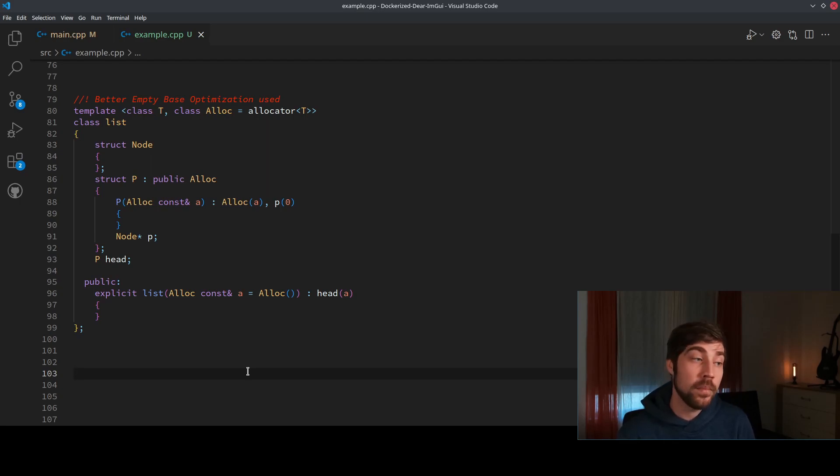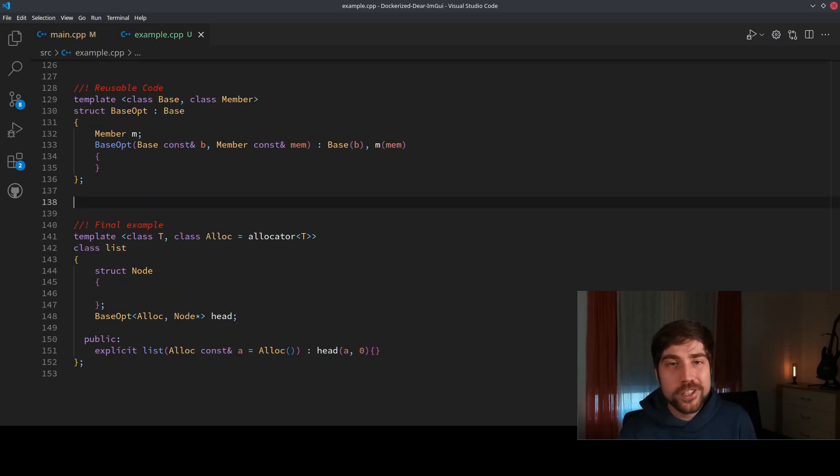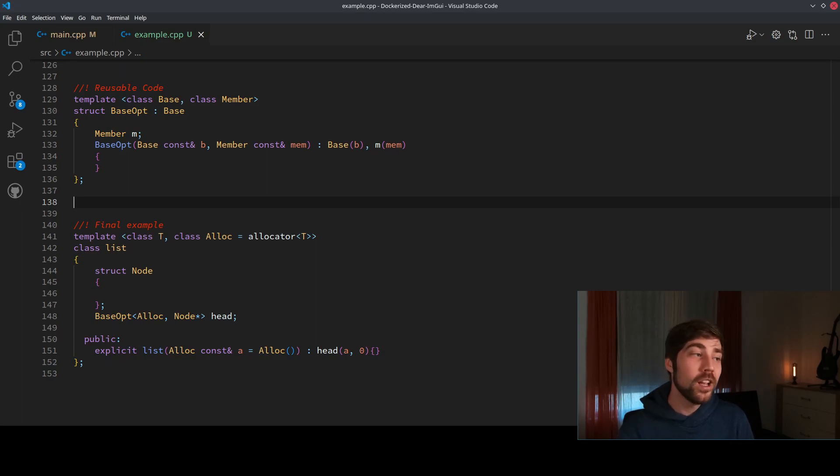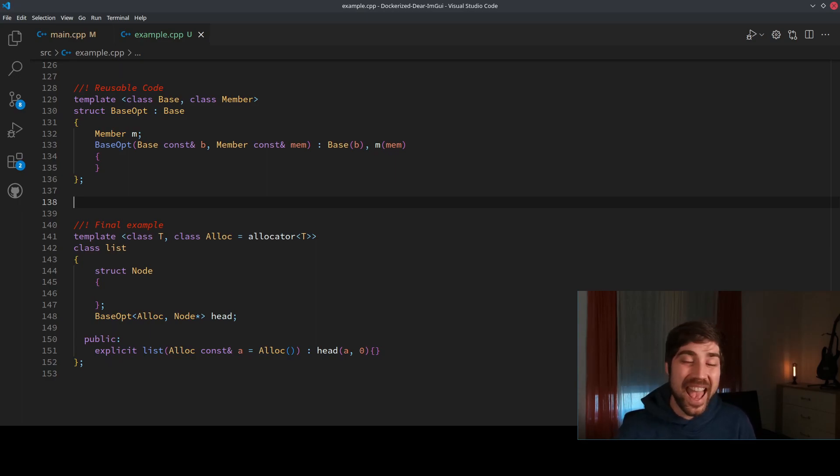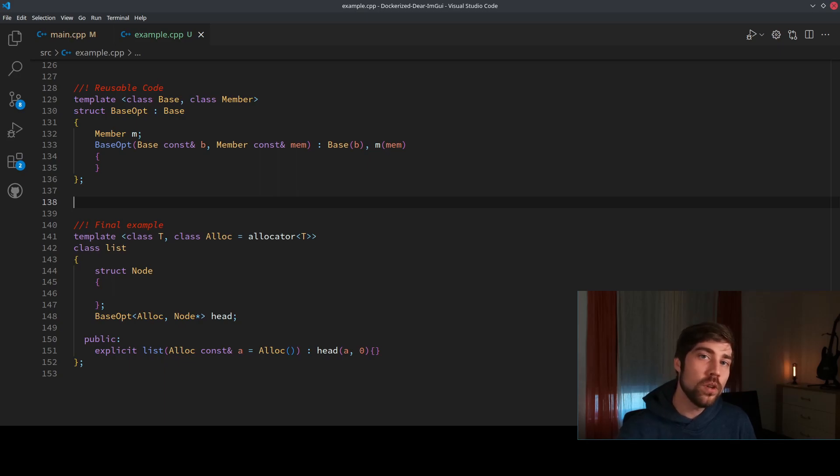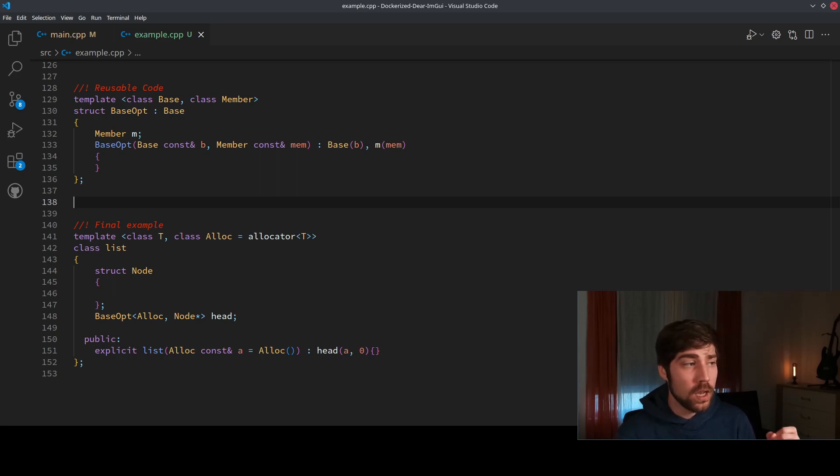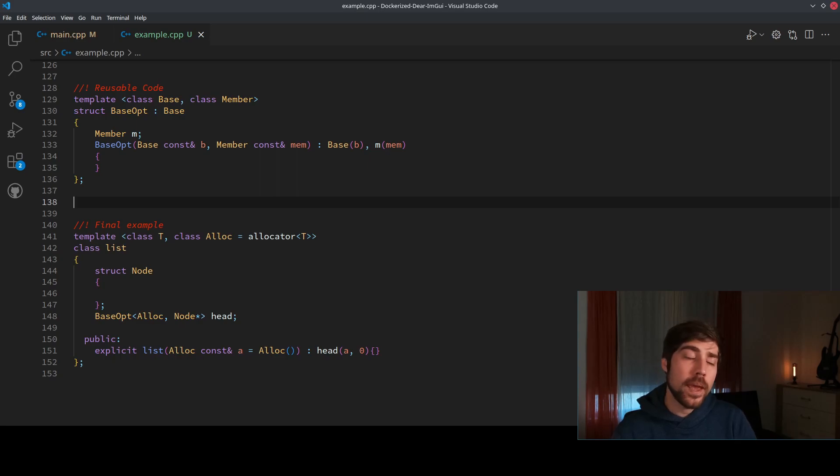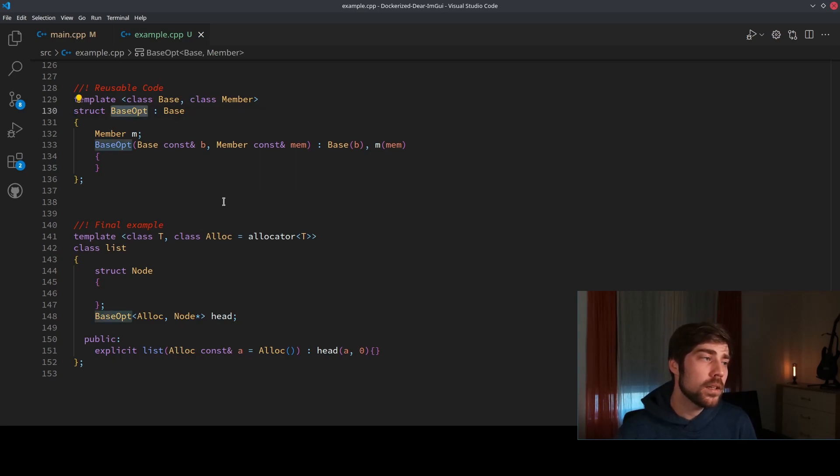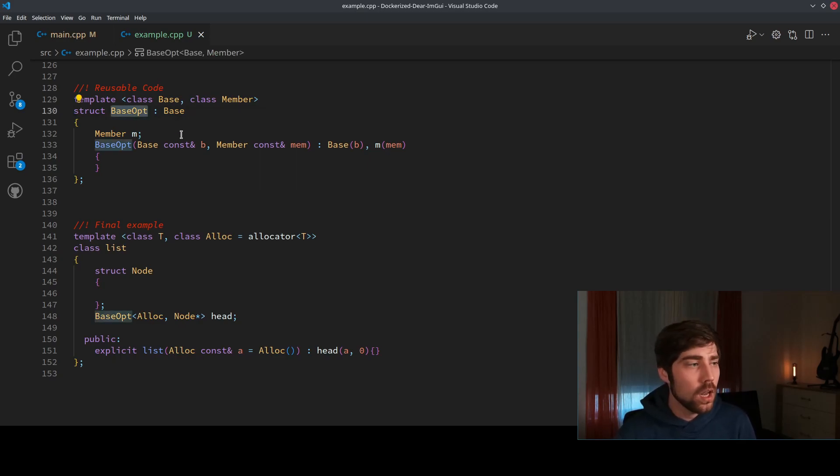But we are C++ developers after all, so we want to have something reusable, and it's not good that we need to do this on a case-by-case basis for our classes. So we can just use a template here. The template is called base optimization.